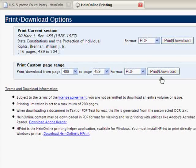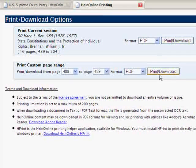If you wish to print or download a bookmark, you can click on the Print Download Options and the options will open in a new window.